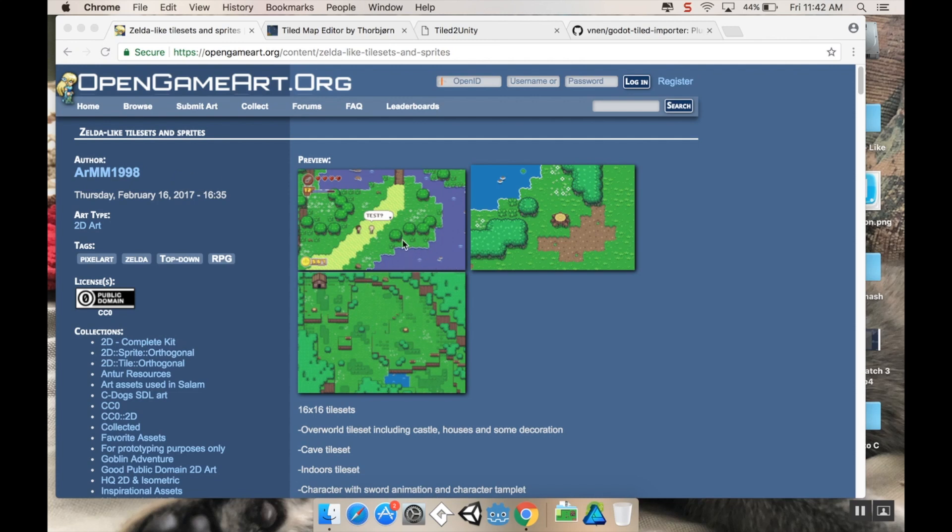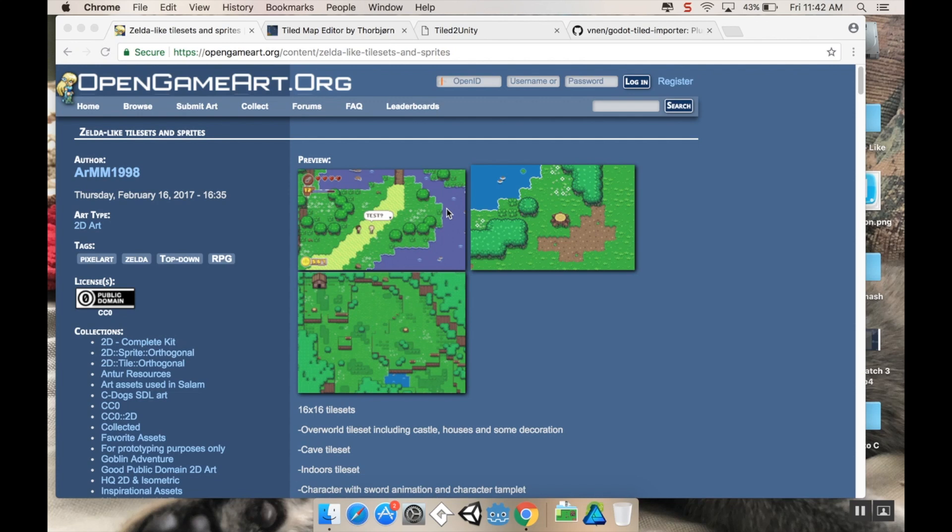This comes with an overworld tileset, a player tileset, a base tileset that you can use to make NPCs or to recolor the main character. It comes with a cave situation, effects, and UI. So it's a pretty comprehensive tileset. This is what we're going to be using for that.